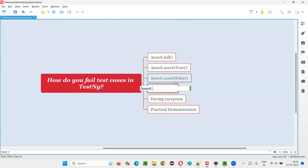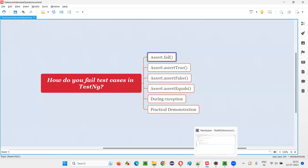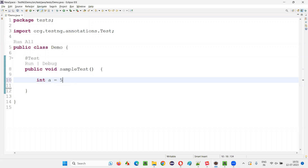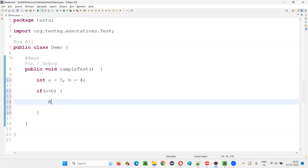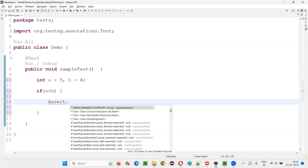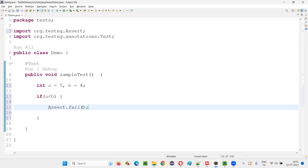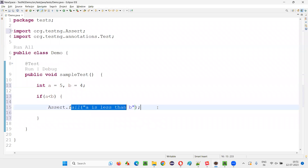I'll write Assert.assertEquals here. Whenever we come across Assert.fail, that automatically explains the failure. For example, I'll write a logic where A equals five and B equals four. If A is less than B, then it will fail. I'll write a message: 'A is less than B, hence failed.'